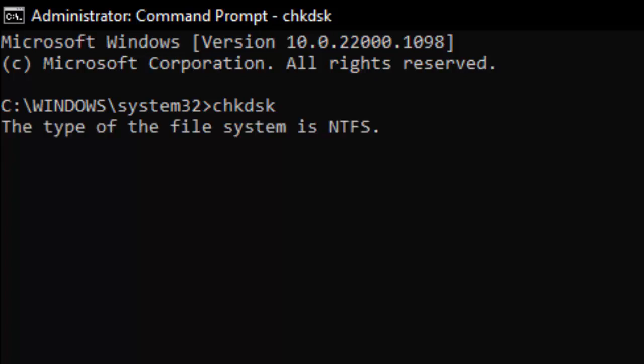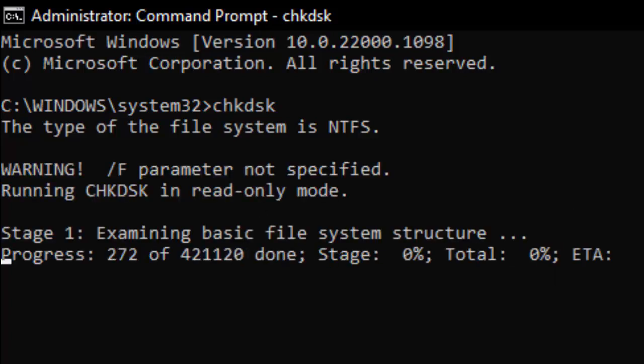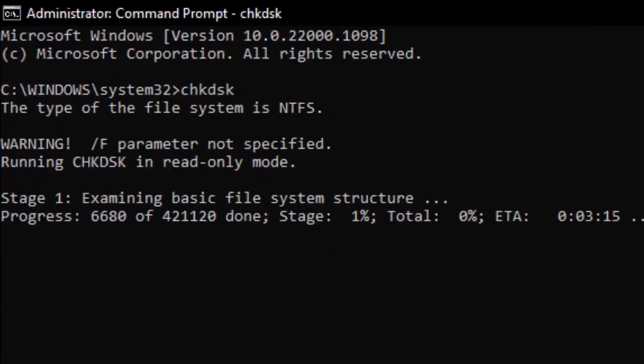You need to wait for this process to complete. After it completes, close your Command Prompt.